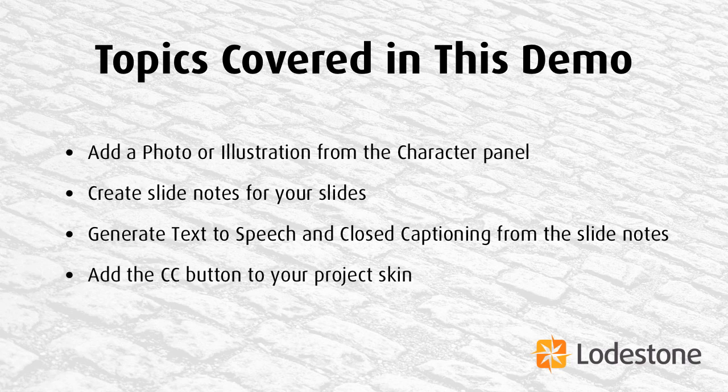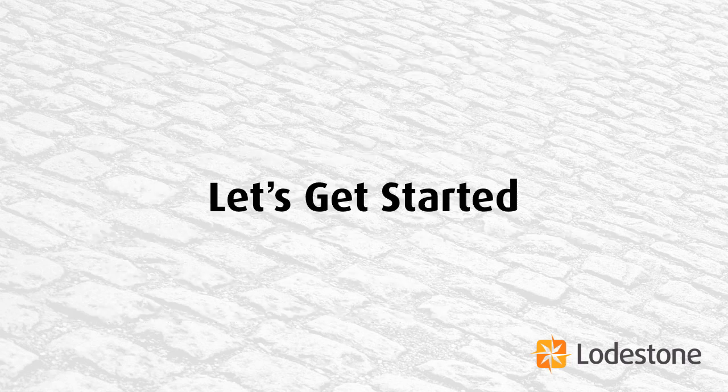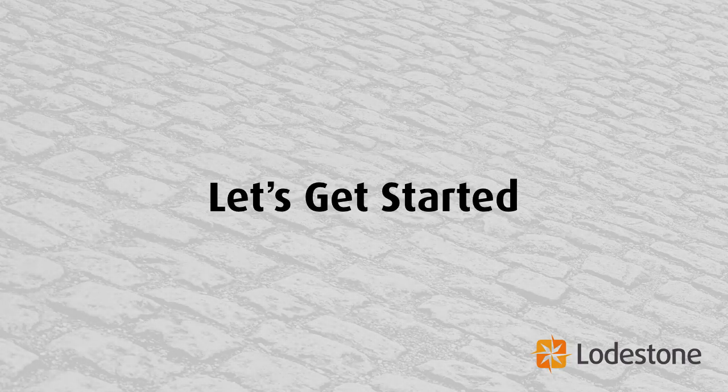We'll add our CC button, closed captioning, to our project skin. And then finally, I want to show you how to make the closed captioning visible by default. So let's get started.